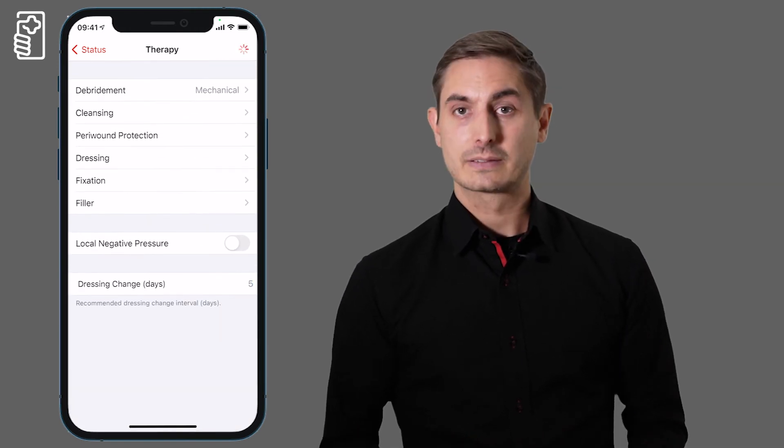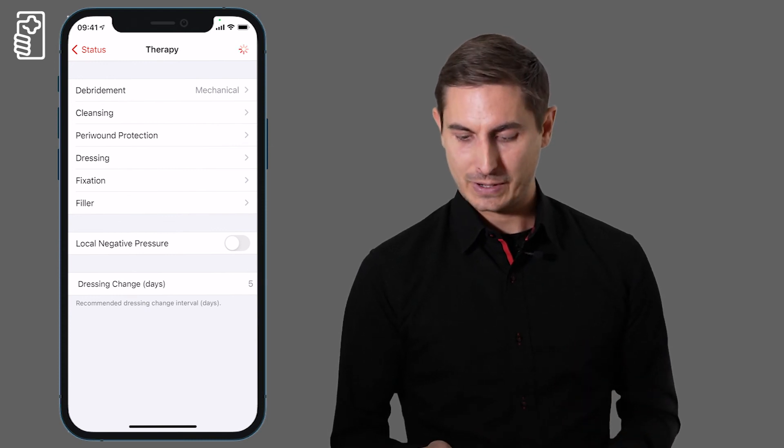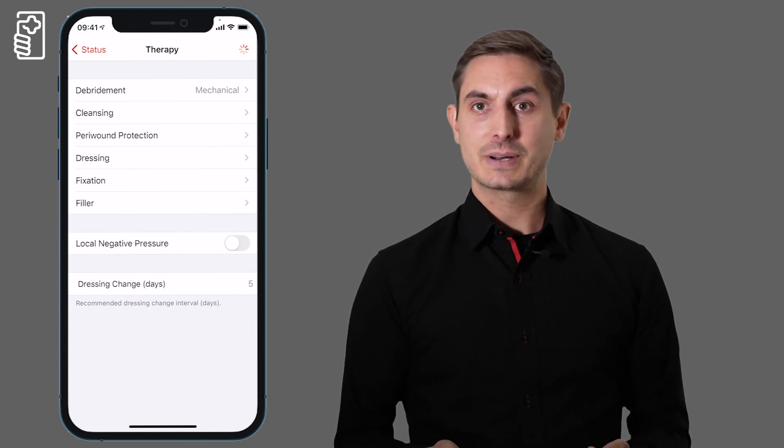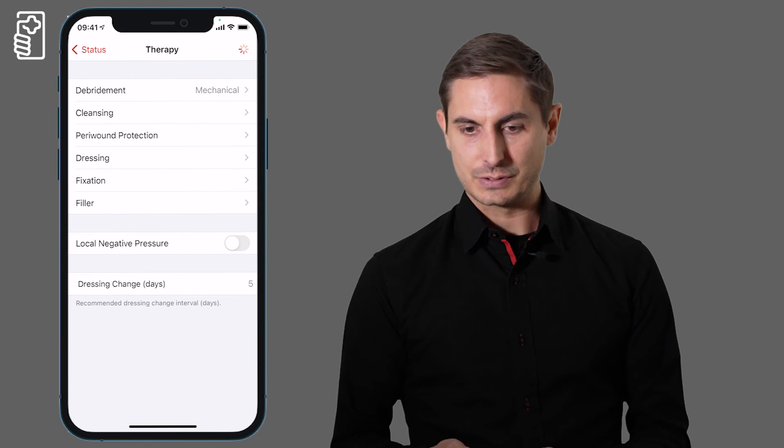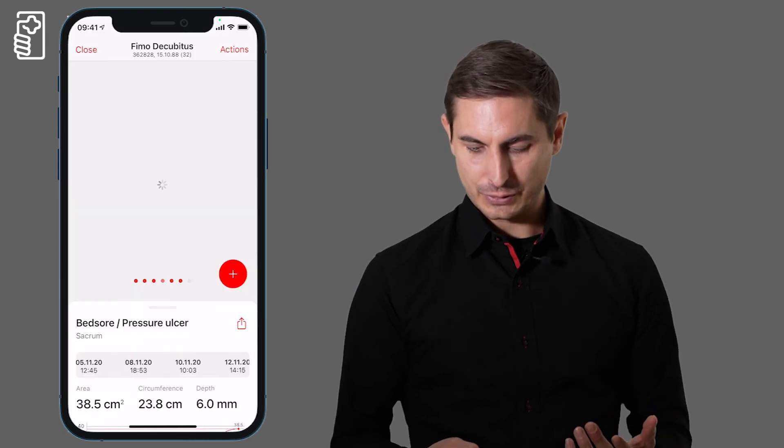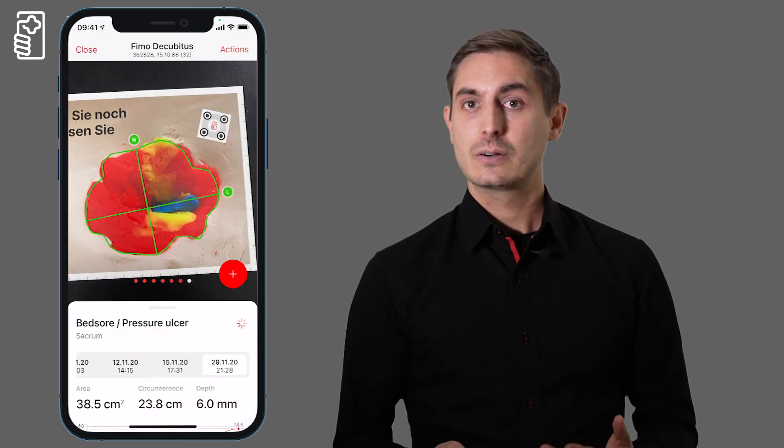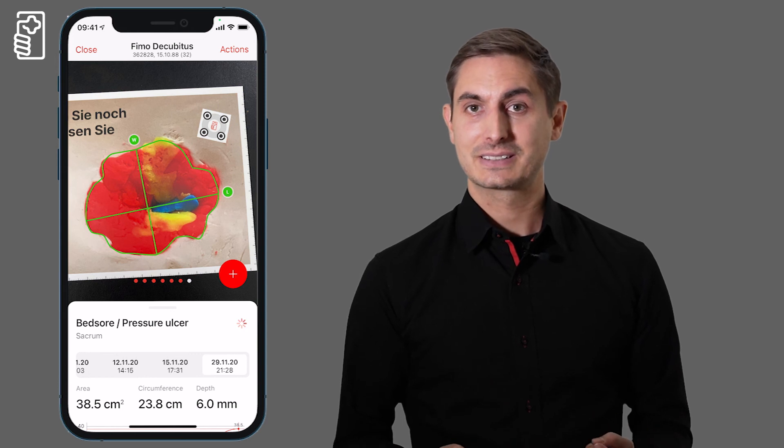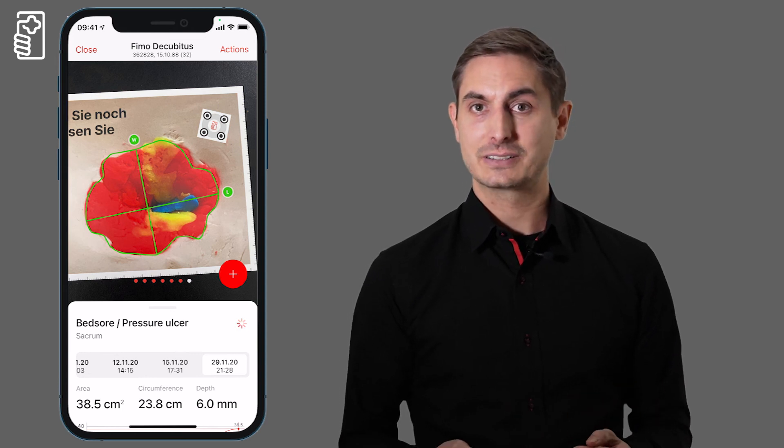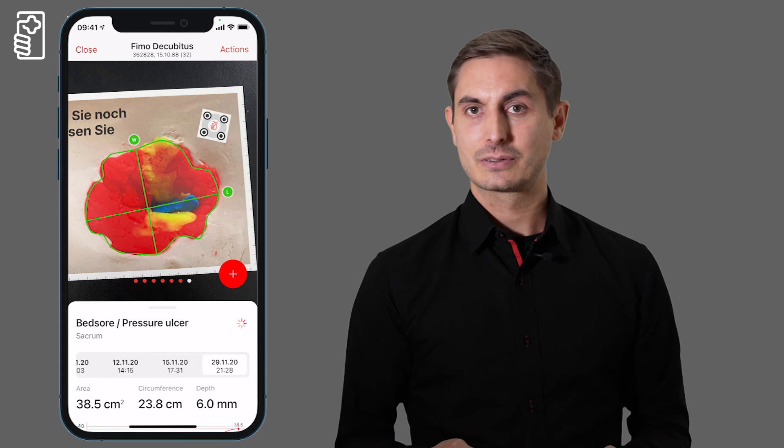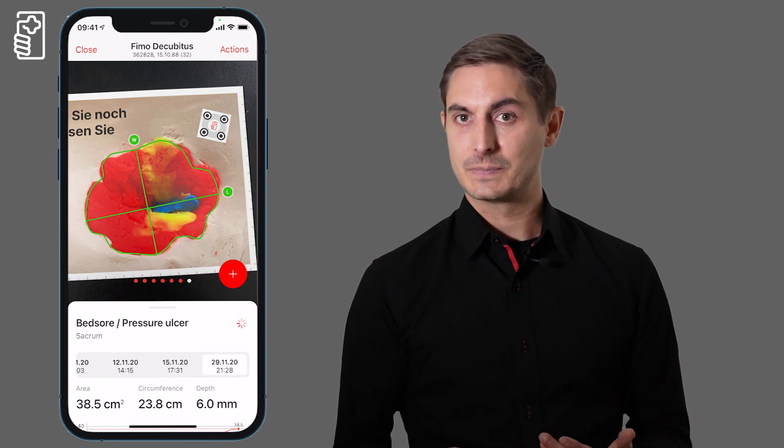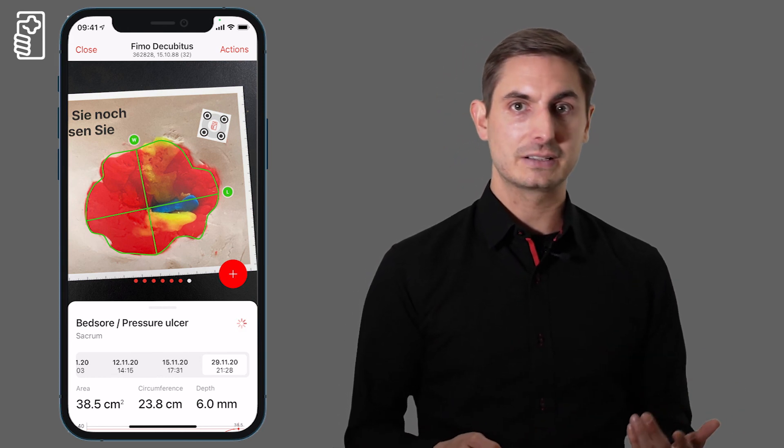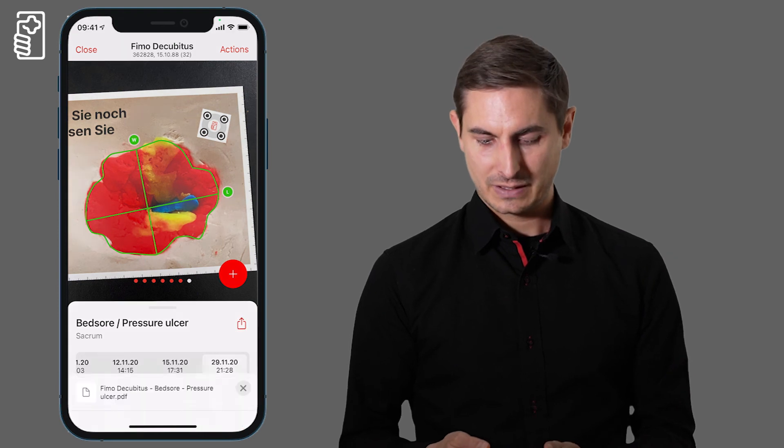And now when we are back on the timeline we can also create a report with the standard sharing functionality of iOS and Android. We can send it via email or store it locally.